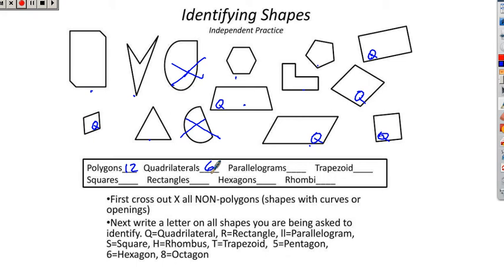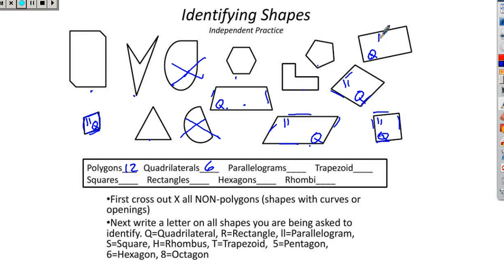Going through parallelograms: that's a parallelogram; this is not — these two sides are not parallel; this is a parallelogram; parallel there — parallelogram; parallelogram; parallelogram. One, two, three, four, five parallelograms. Trapezoid: two parallel, two not — that's a trapezoid. Do we see any other trapezoids? Nope. We got one trapezoid.